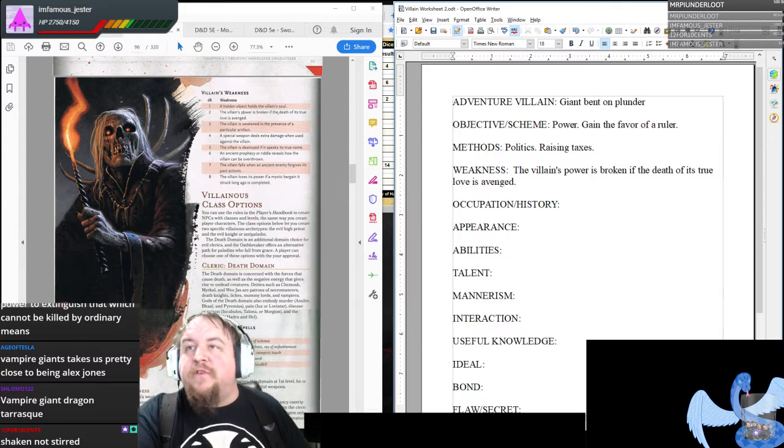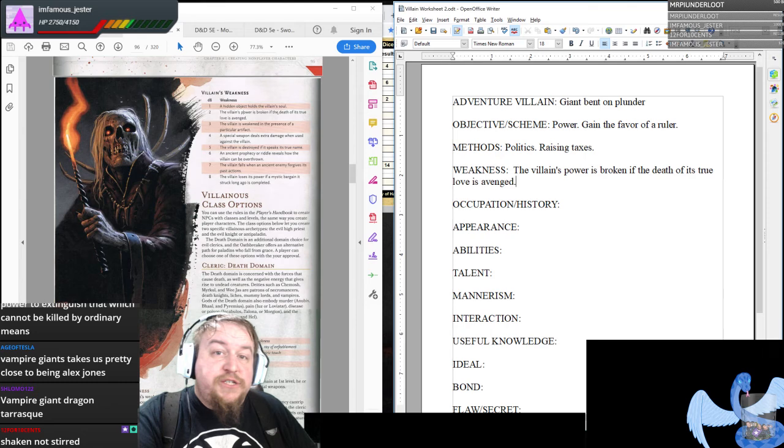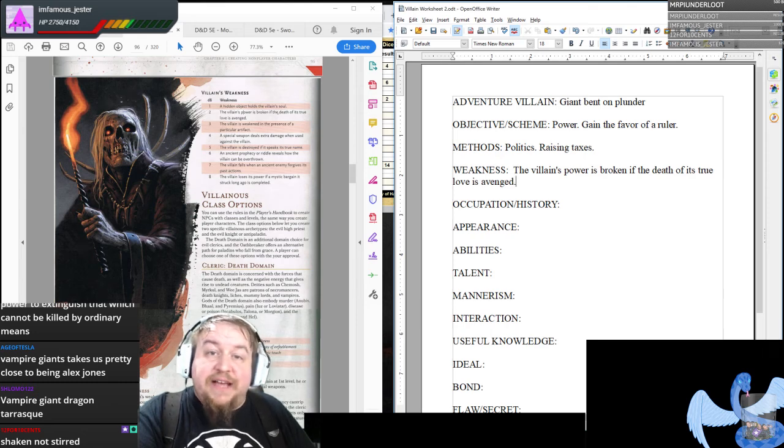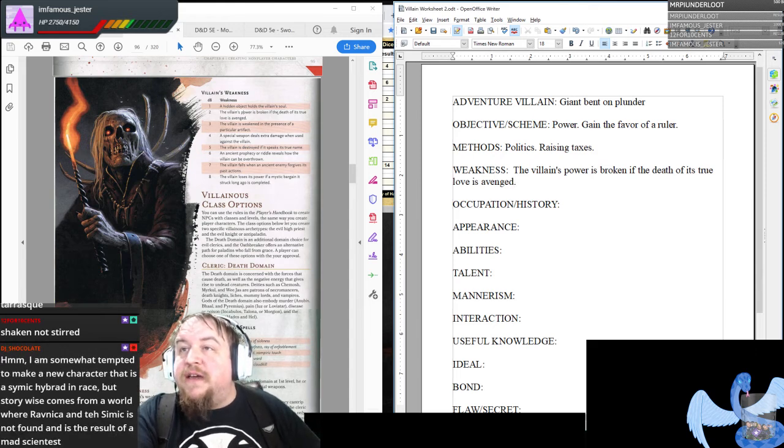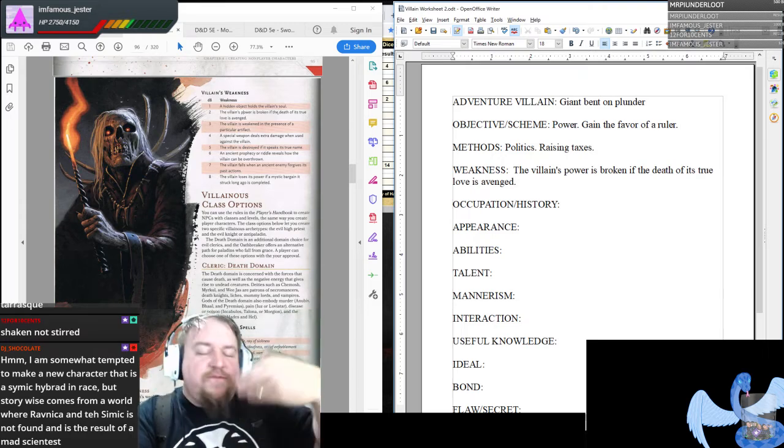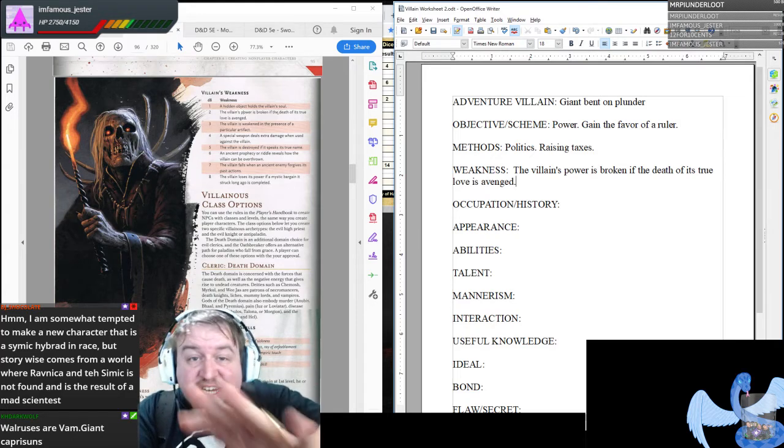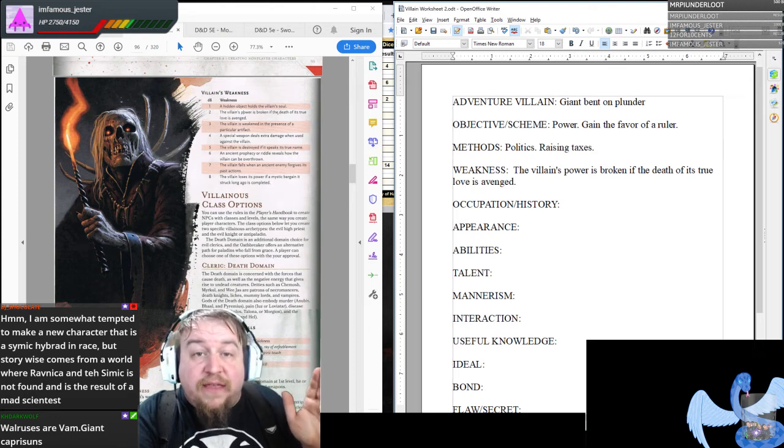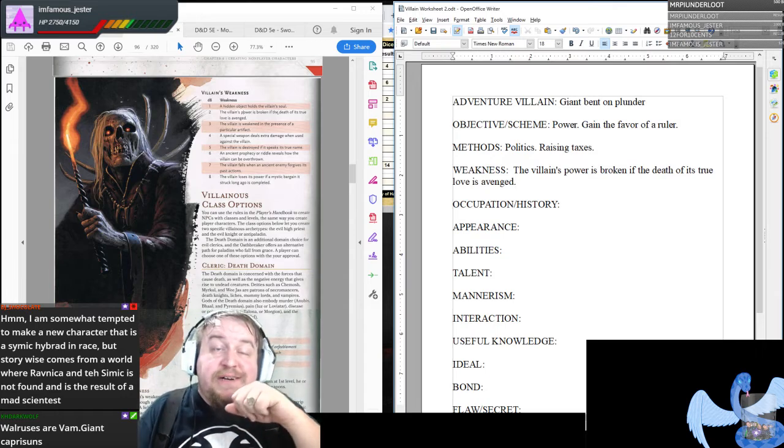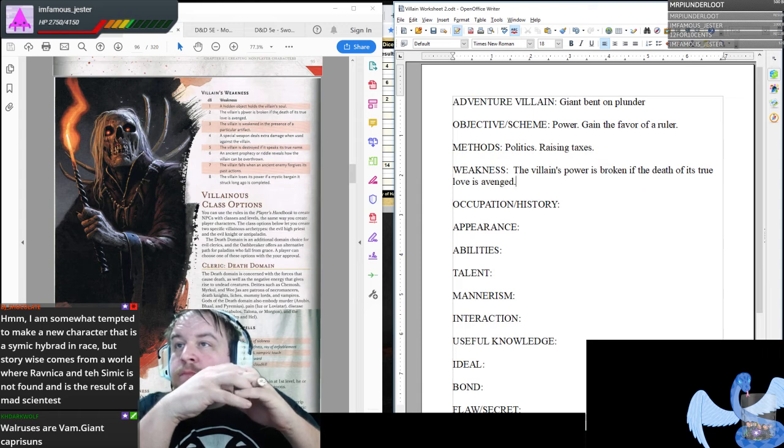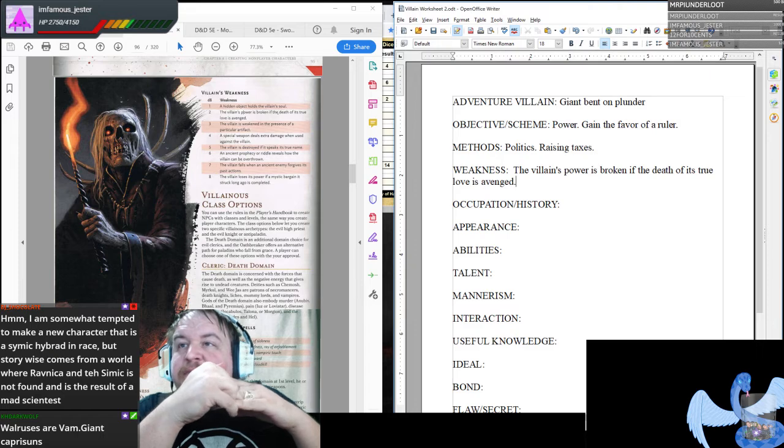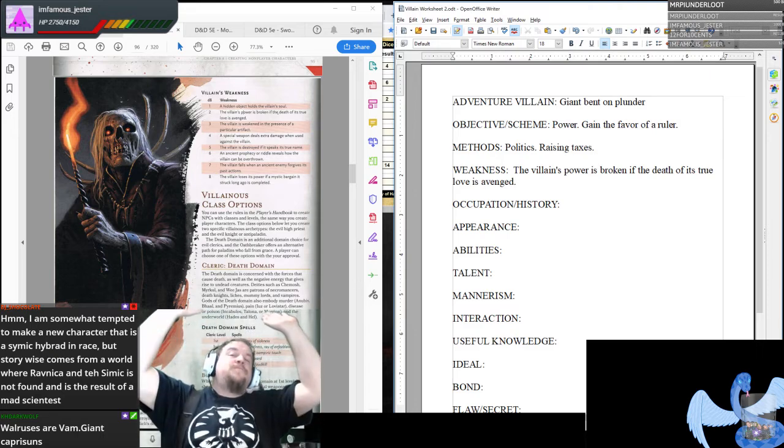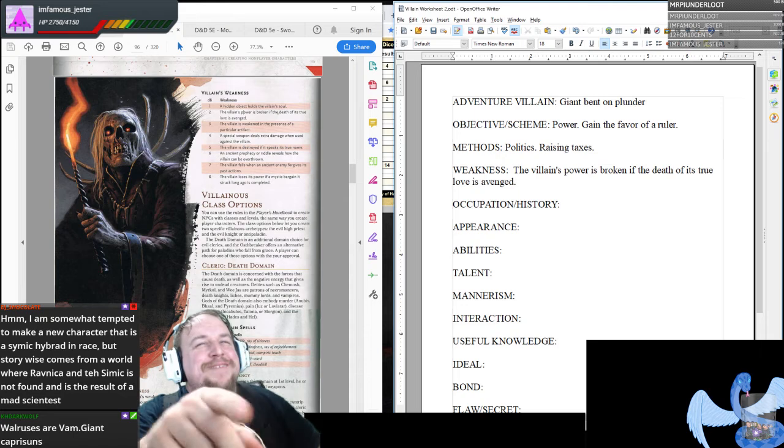Tesla, we could see this scenario playing out similarly. And that could very well be a valid method to go down. Derek says, maybe the death of their true love is what they're using as a political platform for their support. Derek, if you recall, this territory is experiencing a possible vampire infestation.